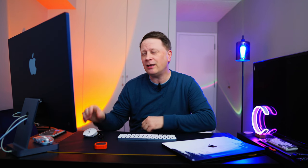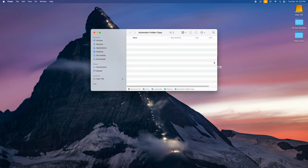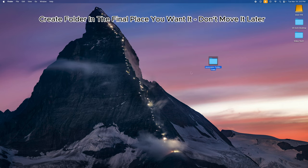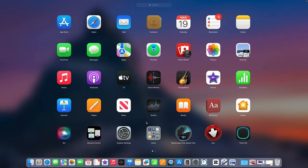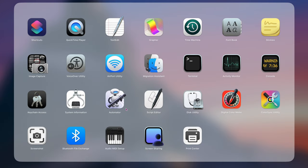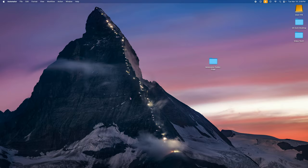The easiest way to train you on this is just to show you. I made a folder on my desktop called 'Automator Folder Copy' — nothing's in it yet. First, go down to Launchpad, click on Other, and you'll see a program called Automator. Just click on it to open it up.